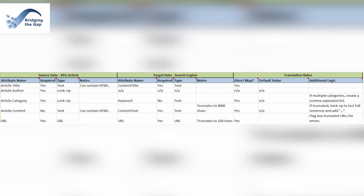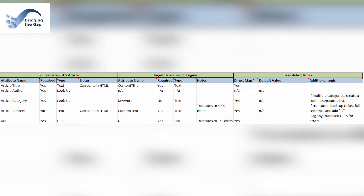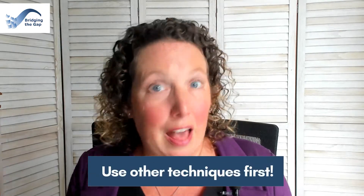This is a hypothetical example, assuming that we're sending a data feed from the Bridging the Gap article repository to a search engine. In this scenario, I would want to map the key attributes of an article, such as the title, the category, and content, to the attributes specified by the search engine. This analysis exercise would ensure that each piece of information ended up in the most appropriate place in the target repository. By the time you are at this stage of the project, this is definitely not the first technique you would be using.